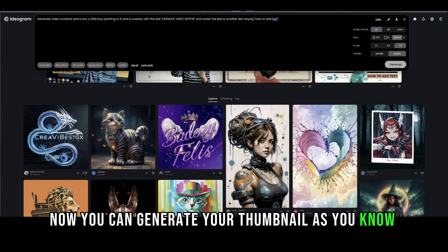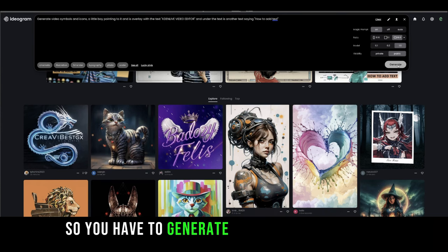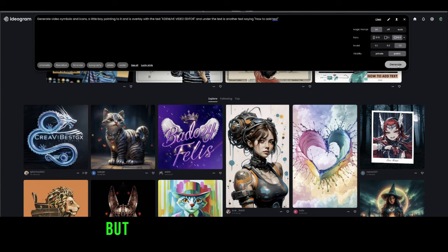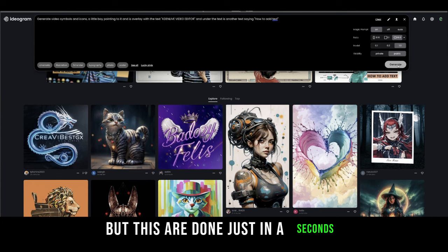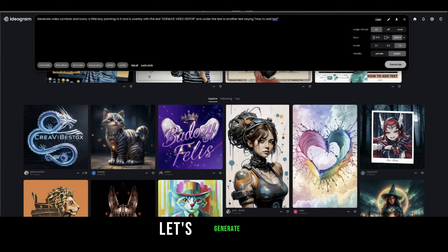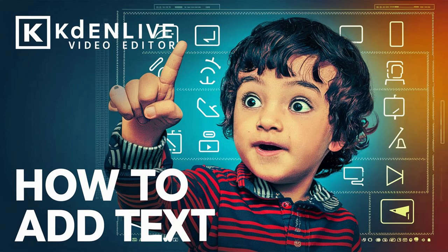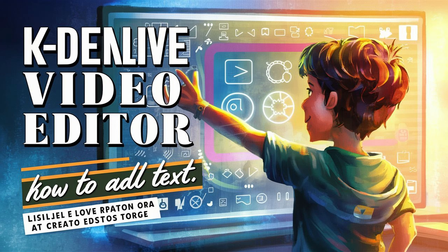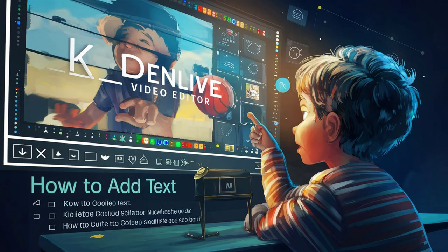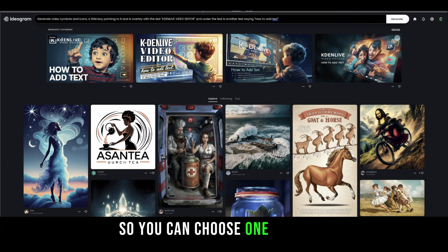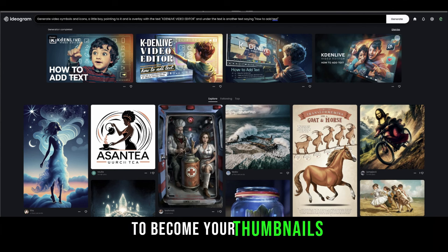Once you have that, now you can generate your thumbnail. Since it's AI, you have to generate until you get the best result, but these are done in just seconds. Let's generate — okay, here it is: 'Caden Live Video Editor — How to Add Text.' You can choose one of these to become your thumbnail.